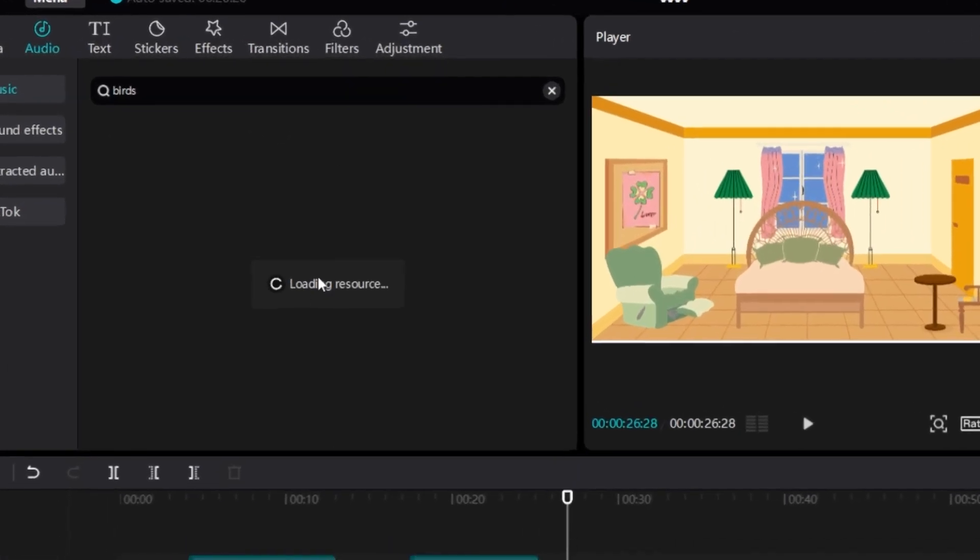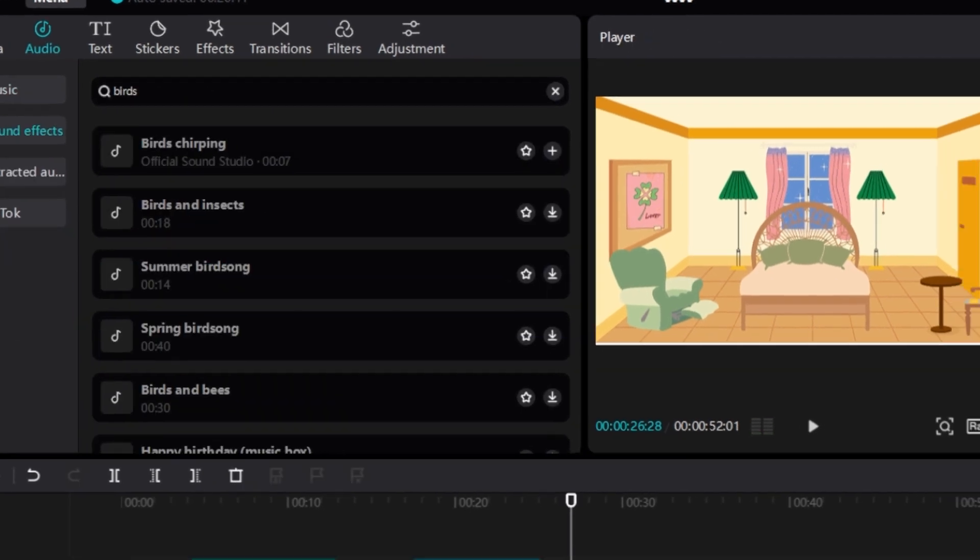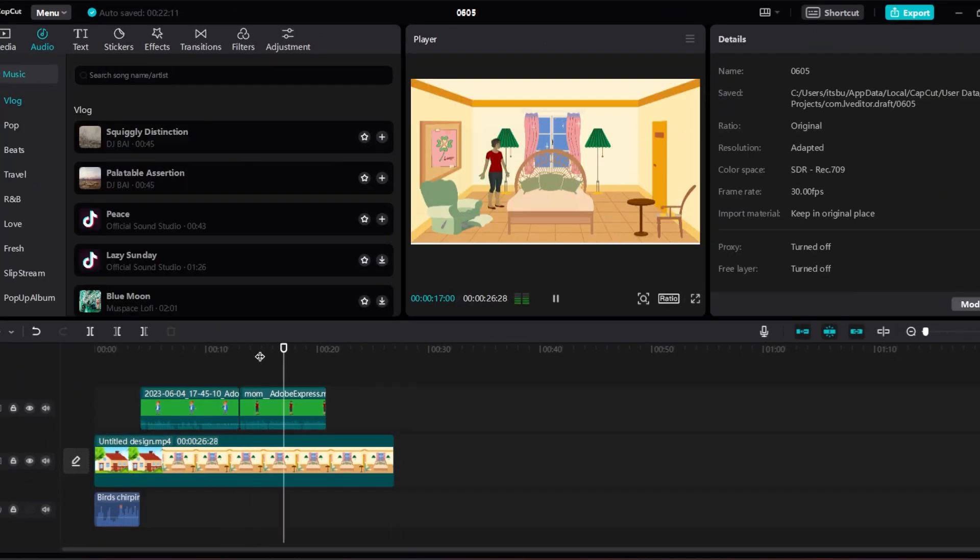We can use CapCut sound effects to increase the professionalism of the video. I'll fast forward the process, and this is the final result.